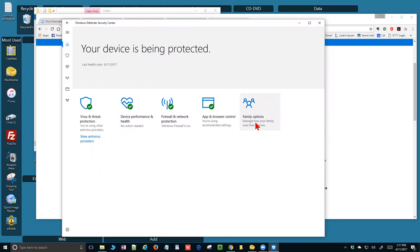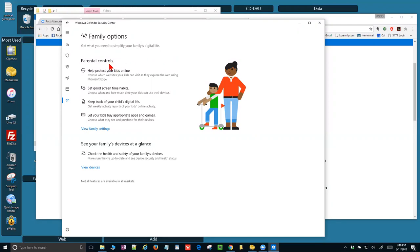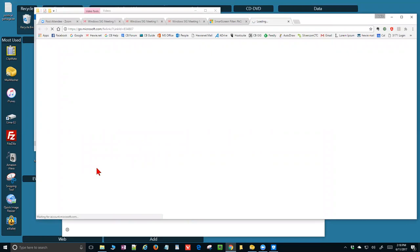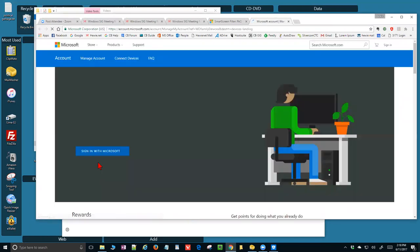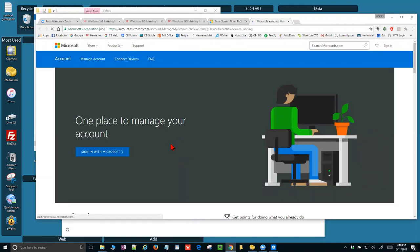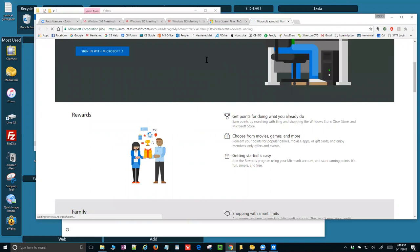The last section of Windows Defender Security Center is the family options. Here you have parental controls — you can help protect your kids online, set screen time habits, keep track of your child's digital life, and let your kids buy appropriate apps and games. You can see your family's devices at a glance. I don't have anything set up in here.